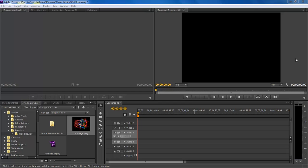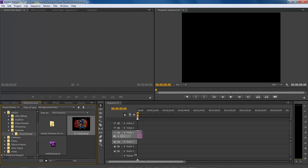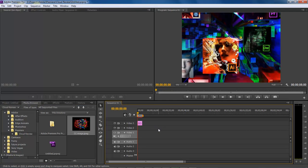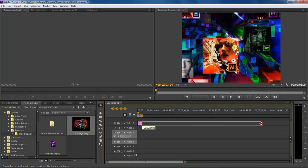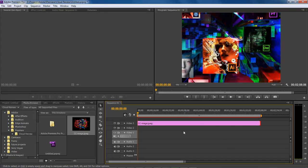So the first thing we're going to do is add in an image. Whenever we add an image, we're able to add it into either one of our video tracks. Let's say that we want our image to last for this long of a duration.